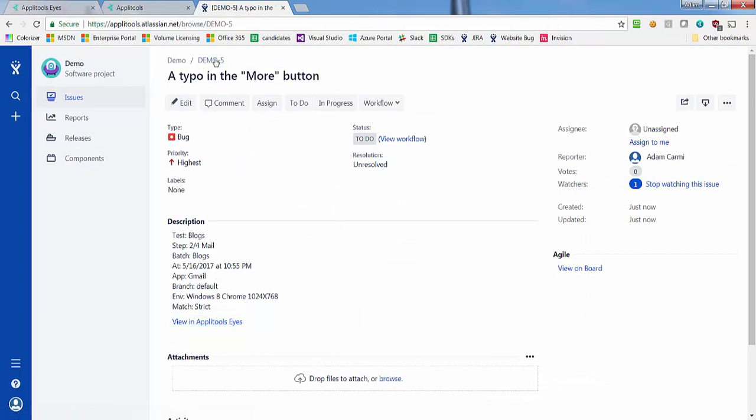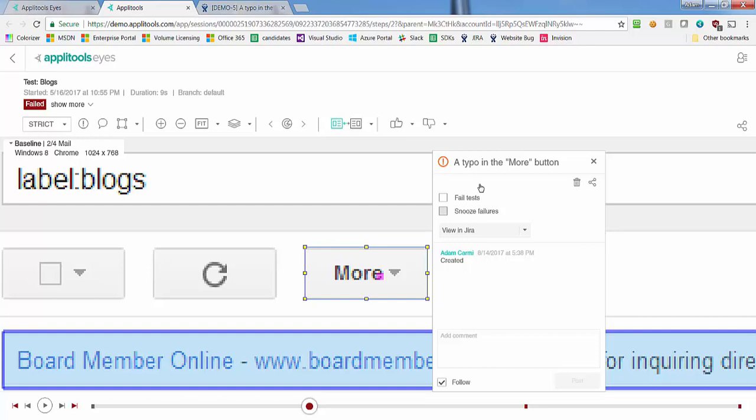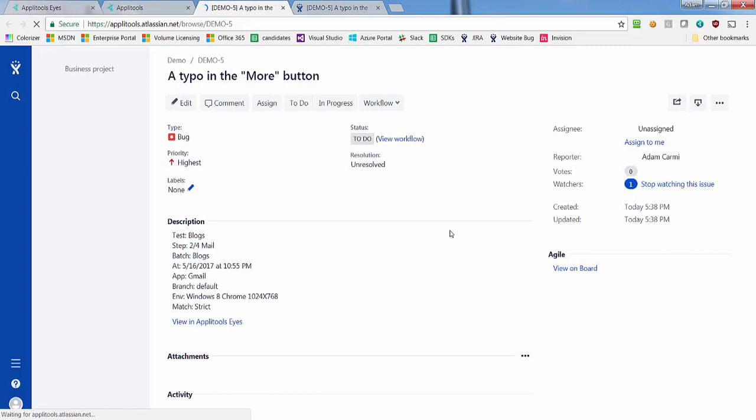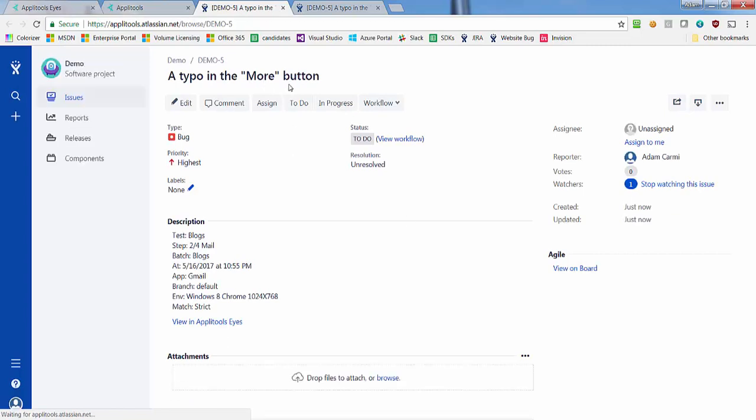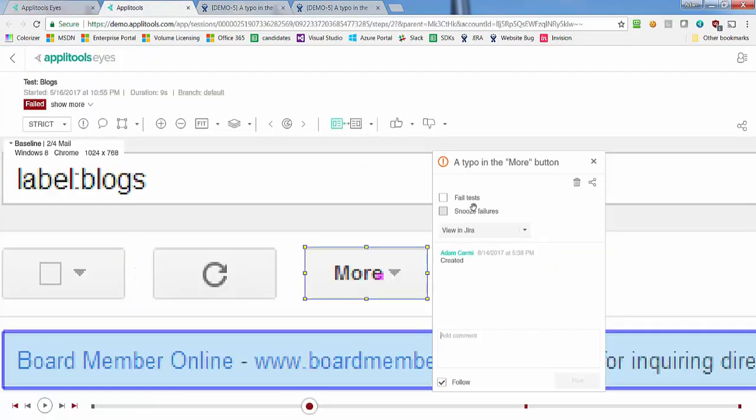You can also link the new Jira issue with your Applitools Eyes issue by entering its ID in the Link to Jira Issue dialog. This would allow you to open the Jira issue by clicking the View in Jira button directly from the issue region or from the collaboration view of the batch.